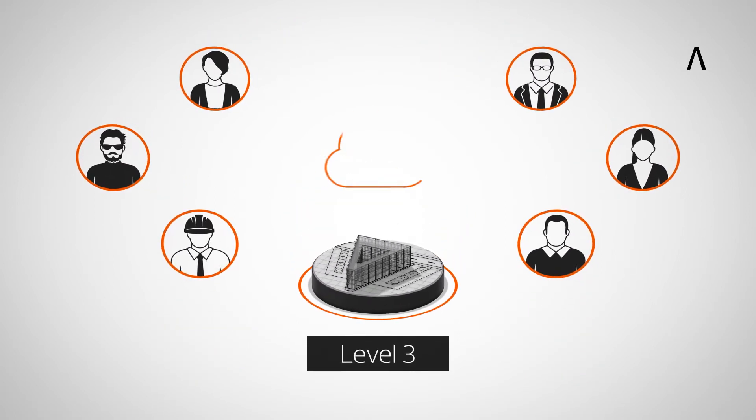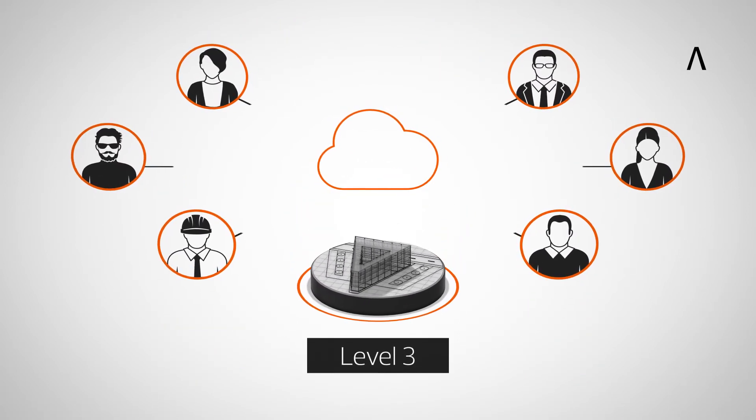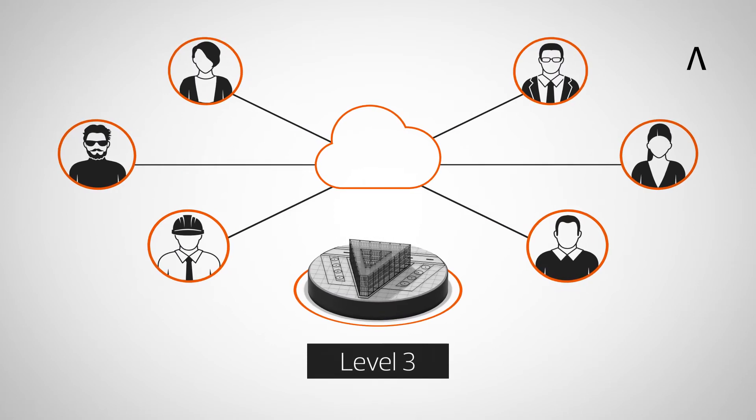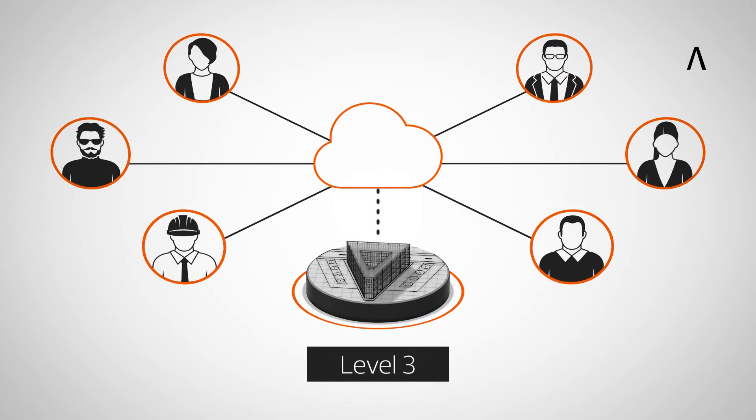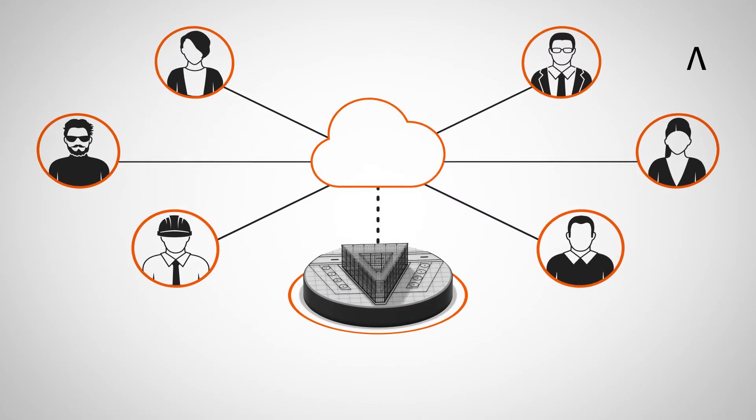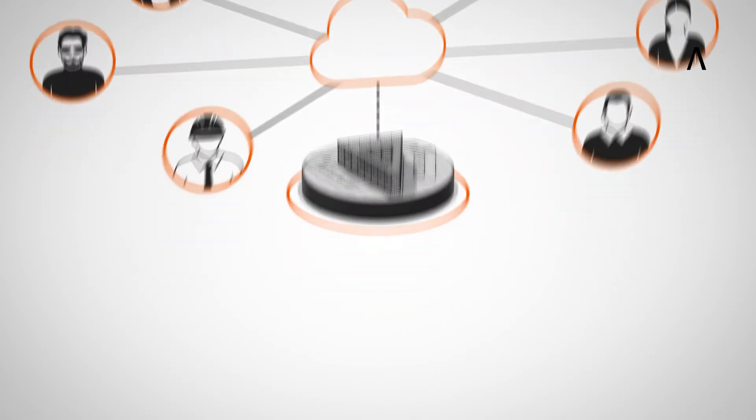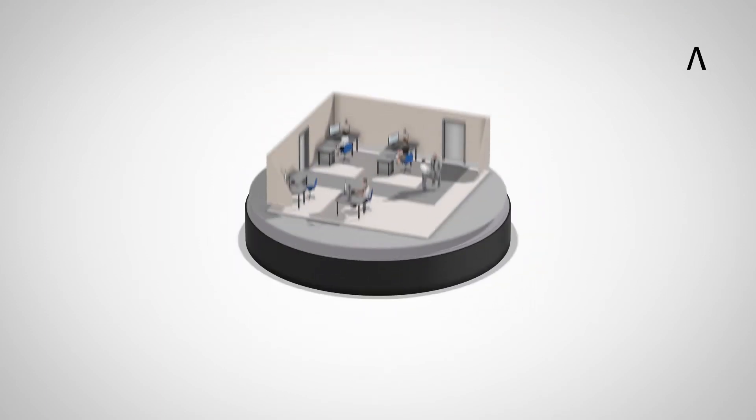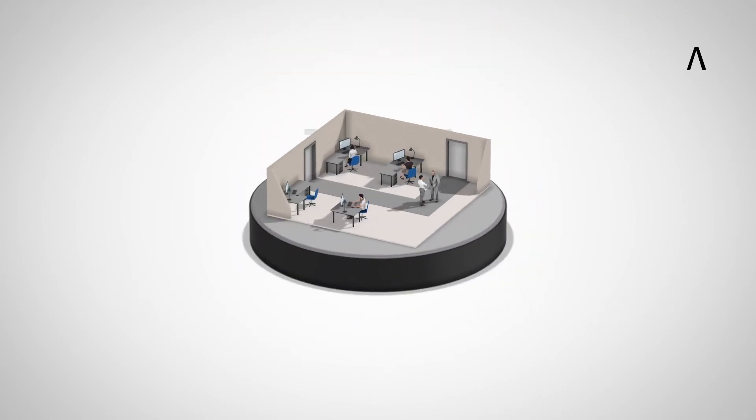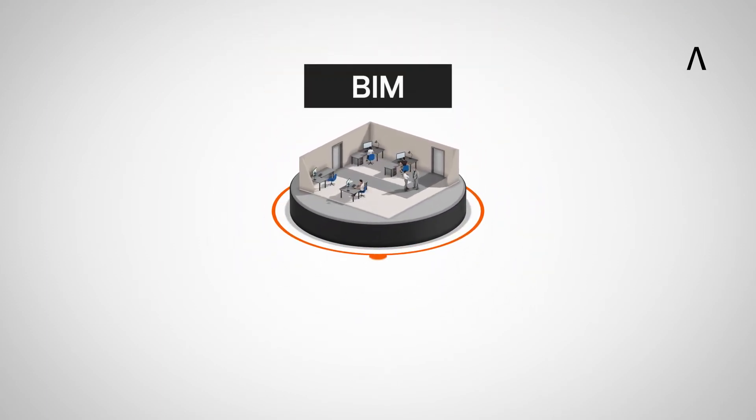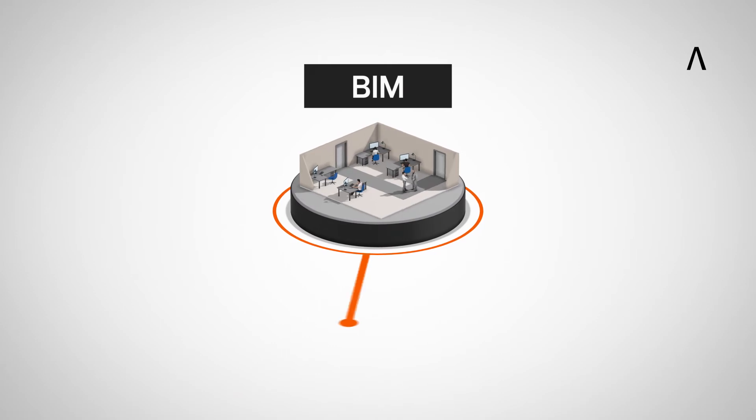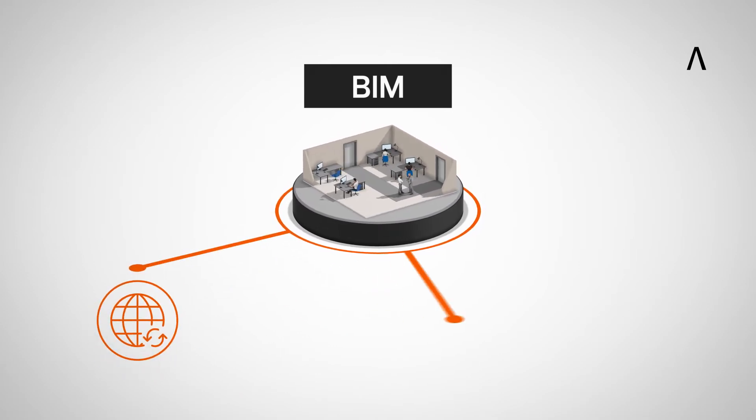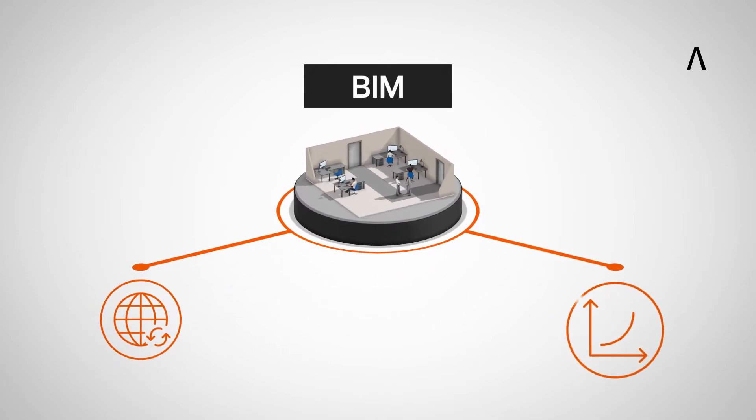Level 3 represents full collaboration between all disciplines by using one central coordination model all parties have access to. Therefore, companies that already use the BIM method have a competitive advantage on the international stage and are well prepared for the future.